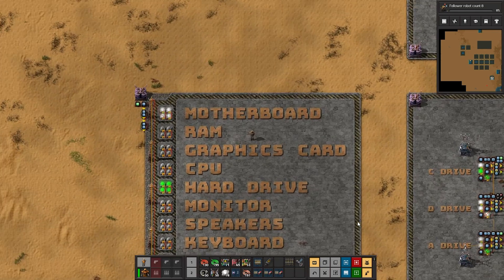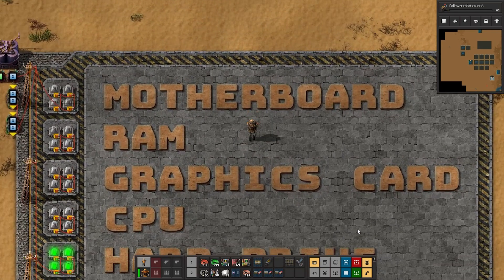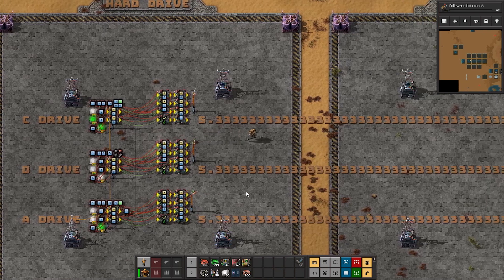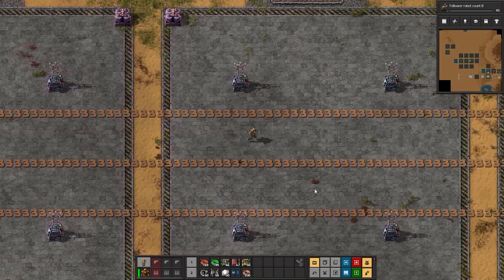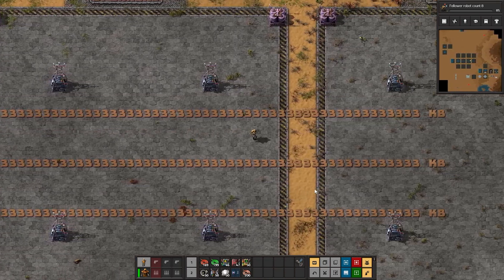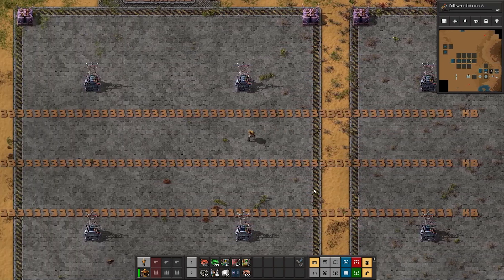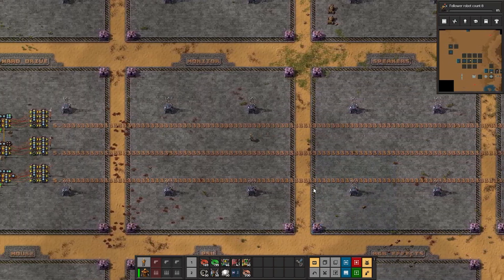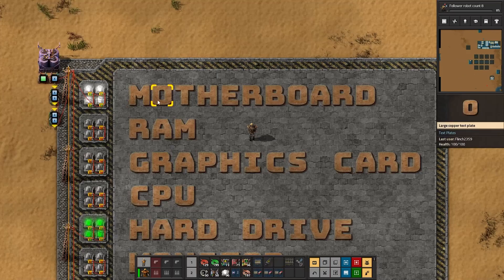In this video, I am continuing the project of building a computer in Factorio. In the previous video, we built a rudimentary hard drive that could hold a whopping 16 kilobytes of data. Today, we take on a slightly more ambitious project: the construction of the motherboard.